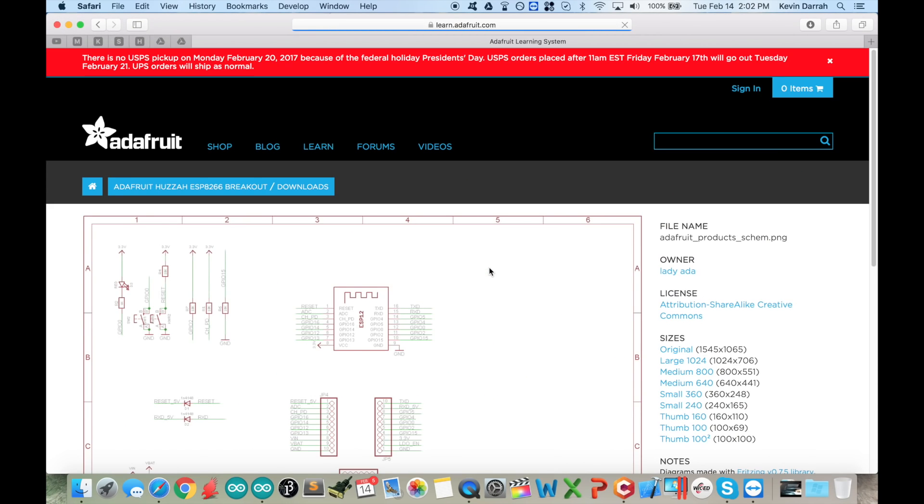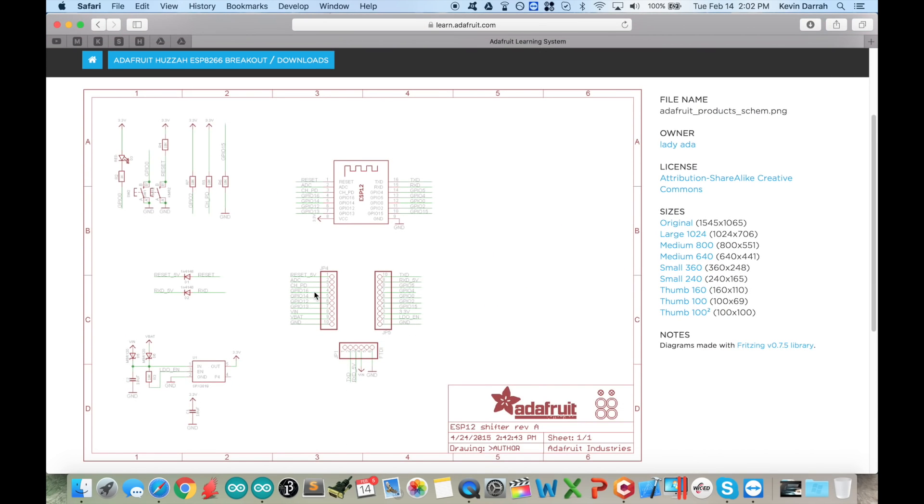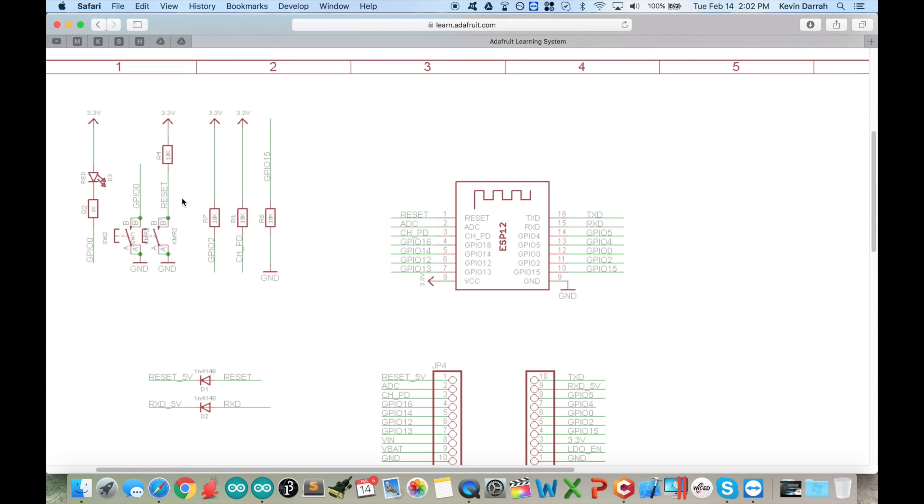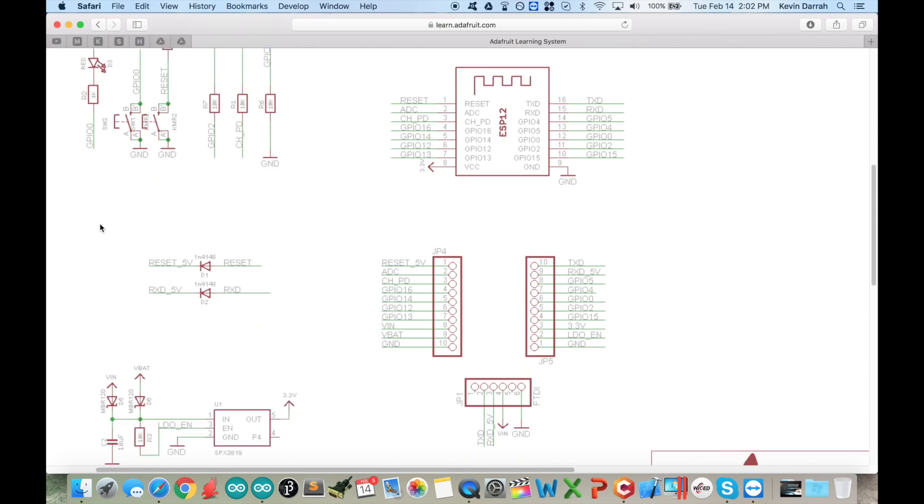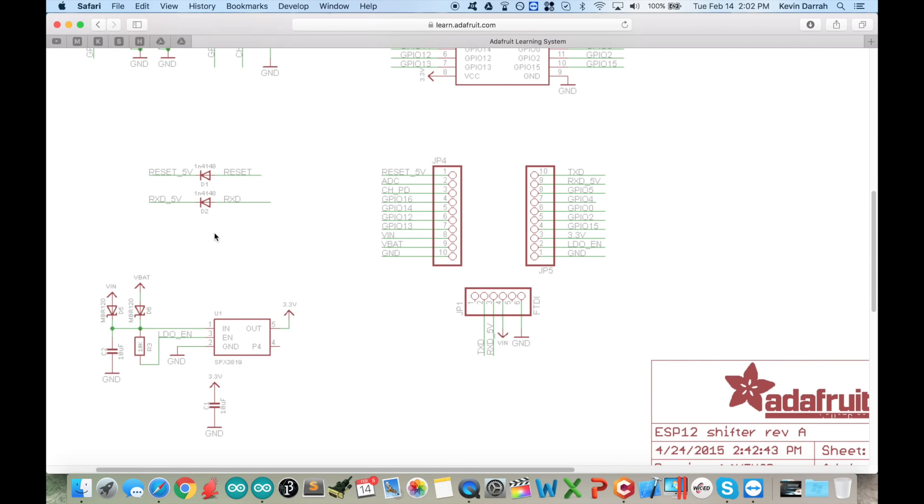If we go down to the Learn section, I want to pull open the schematic for this board. You can see here the bare essentials needed to work with the module. We've got all the pull-ups and pull-downs, the GPIO zero push button, the reset push button, an onboard LED, and some level translators for the USB to serial converter.